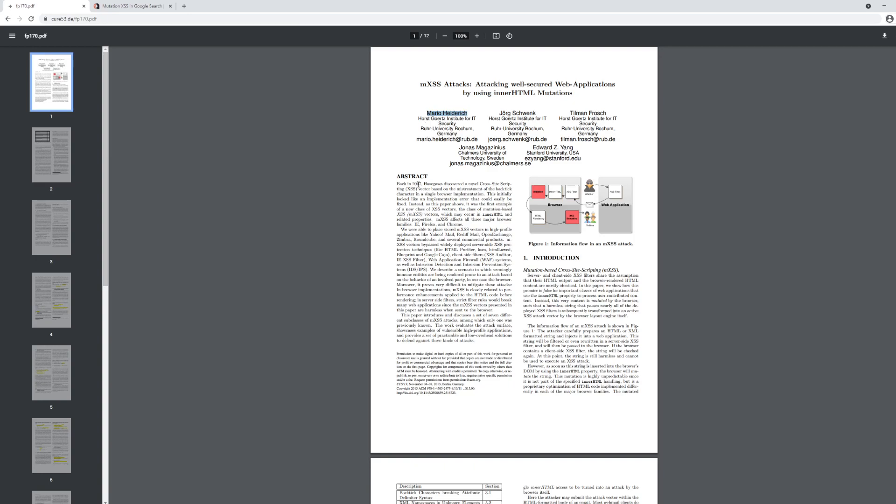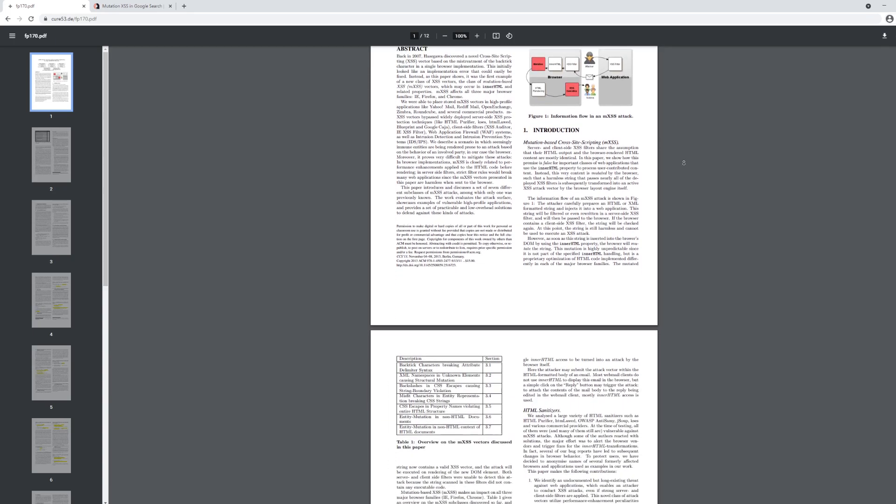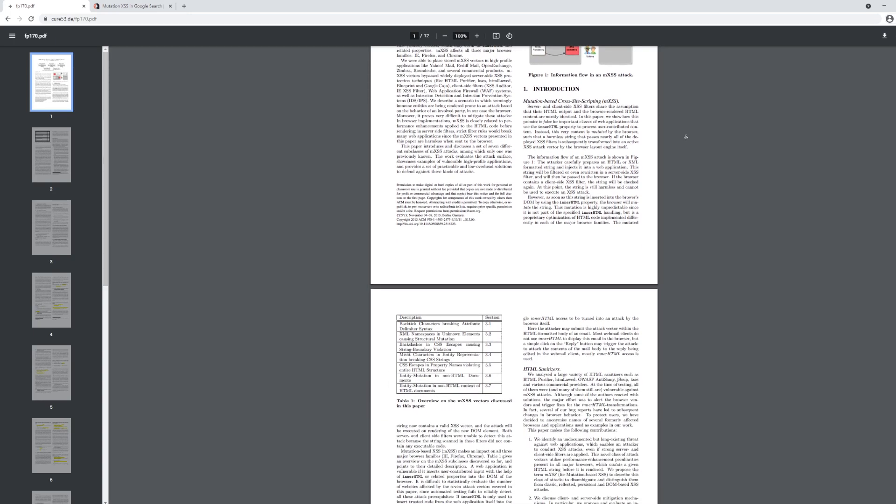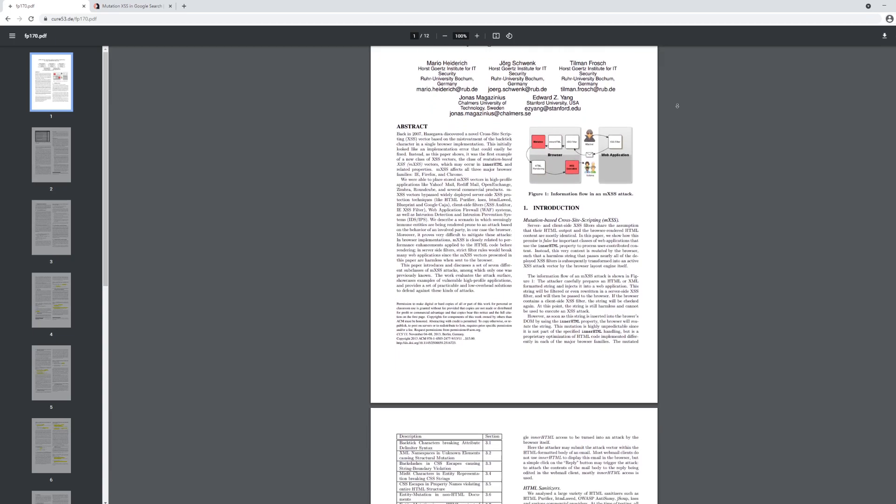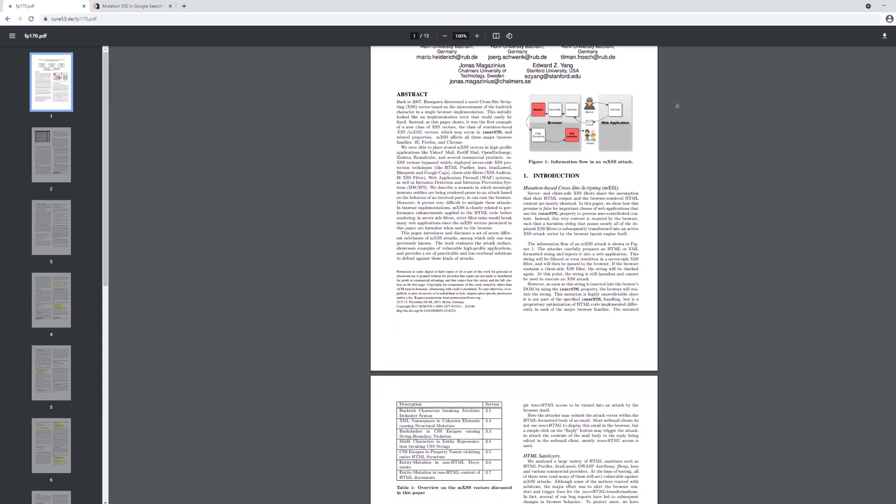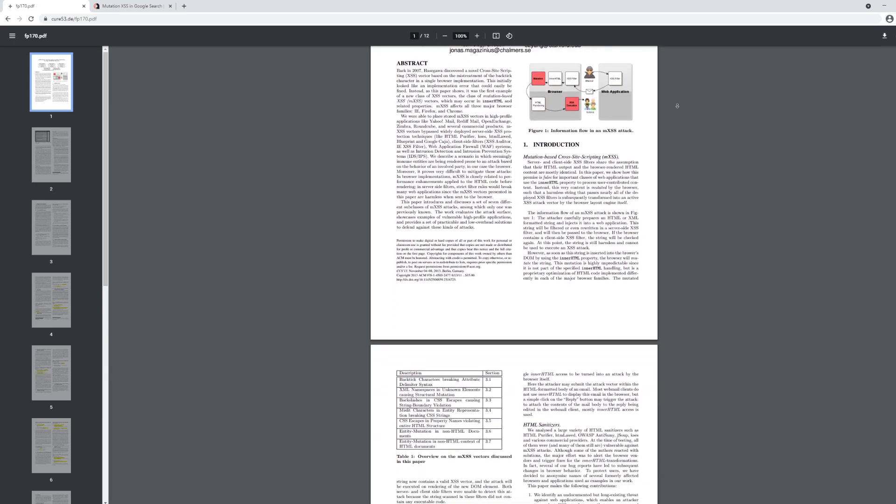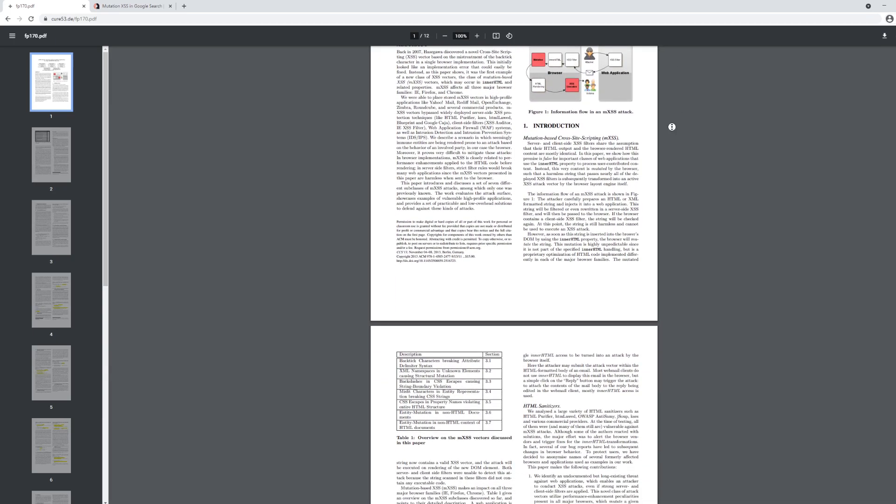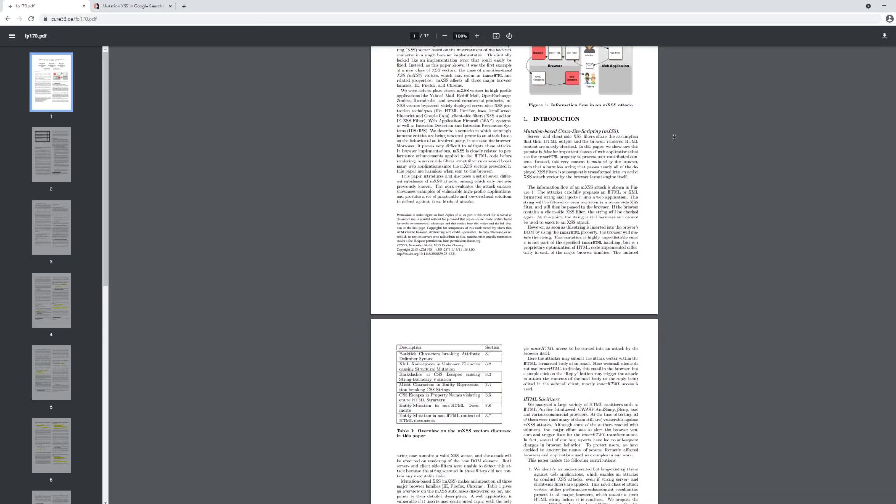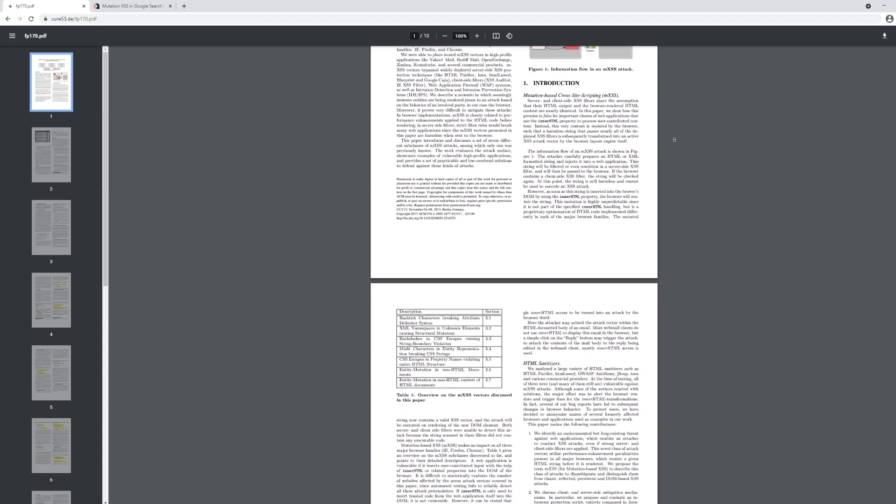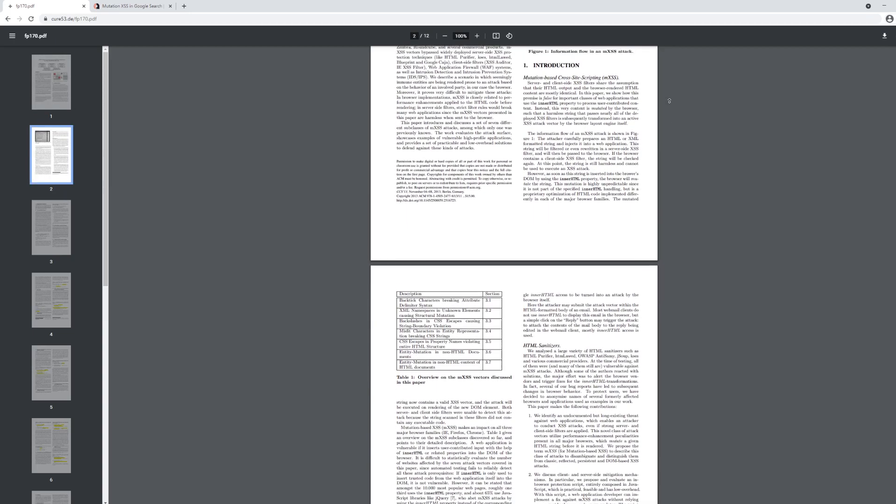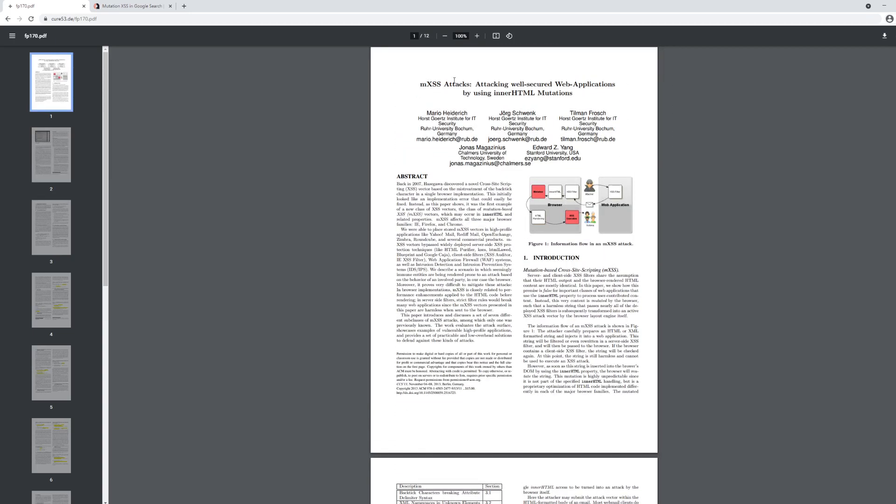He is a fantastic security researcher, and I've had the opportunity to work with him many times in the past, and would definitely suggest reading his paper because it is really the foremost source of learning about mutation-based cross-site scripting attacks. So once again, the paper is called Attacking well-secured web applications by using innerHTML mutations.